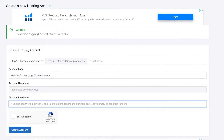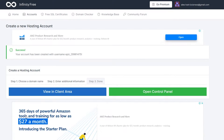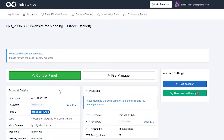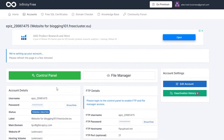I'm going to put in a password for my account, check the captcha, and click on Create an Account. Once done, I have created an account. I'll click on View in Client Area — now I can do hosting for absolutely free using this platform.